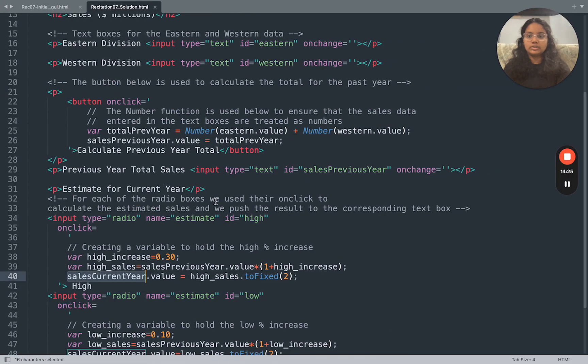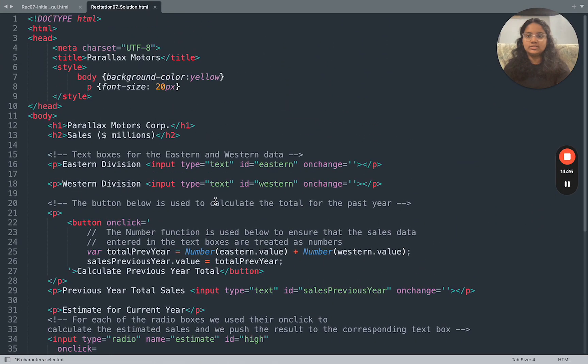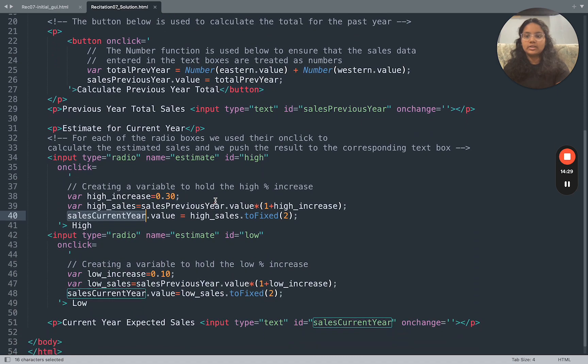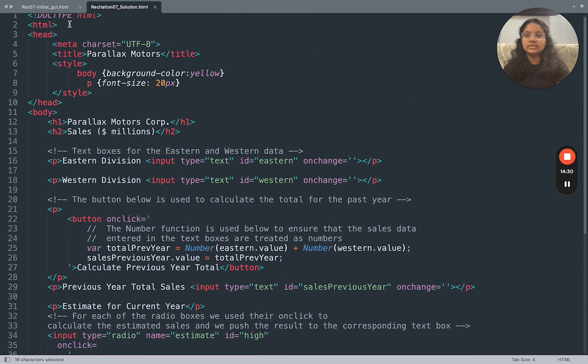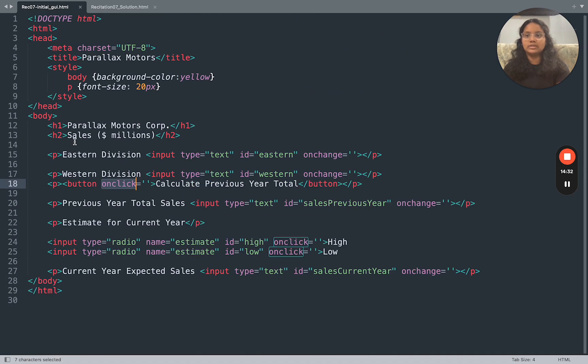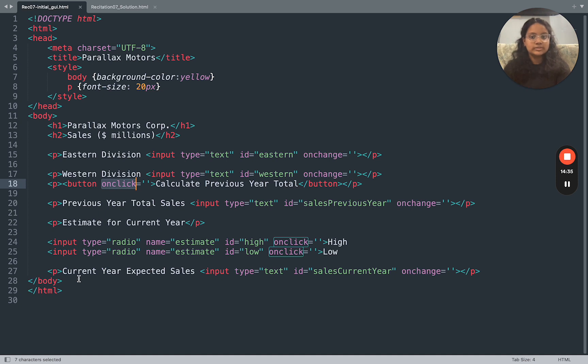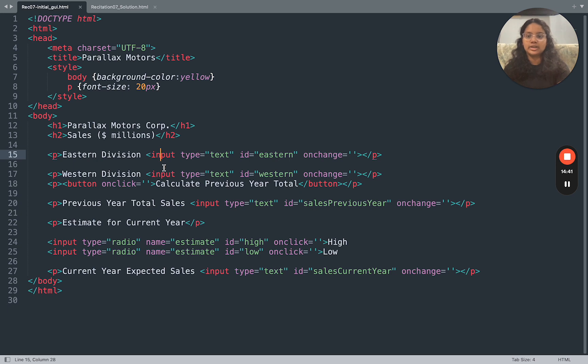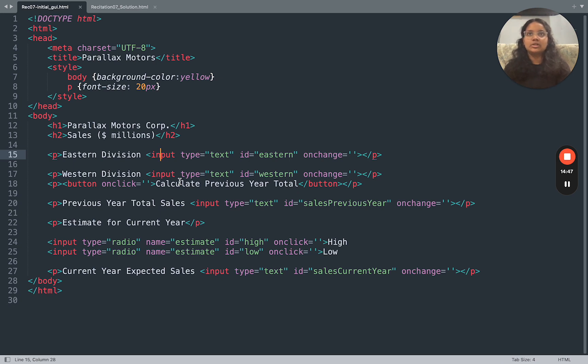So I hope that makes sense. Feel free to watch the video again. If there's anything that you don't understand from this initial guide, watch previous recitation videos. Go through notes, because this should all be very similar, other than the new tags that we started, the input tags, button tags, and things like that. Other than that, that should be it. Your attendance code is going to be the word brown. And have a good day. Thank you.